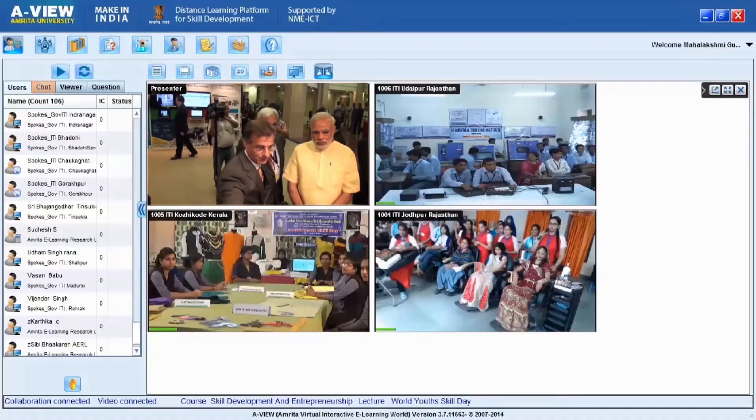Honorable Prime Minister Sri Narendra Modi used AView to interact with skill training centers in the country.